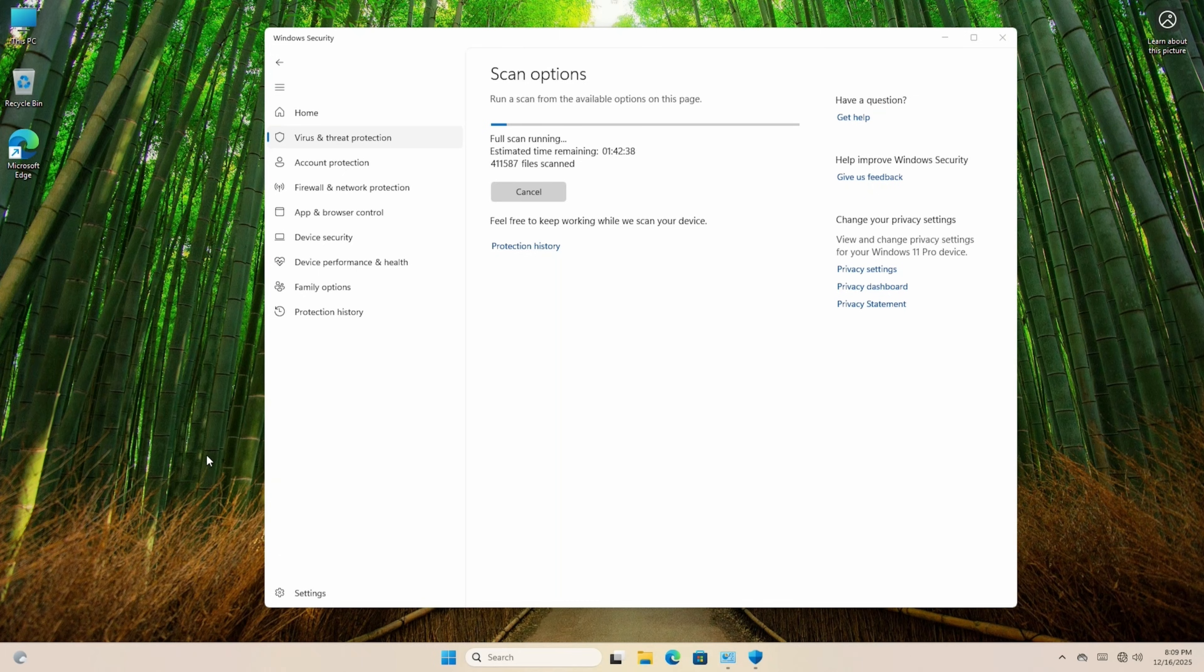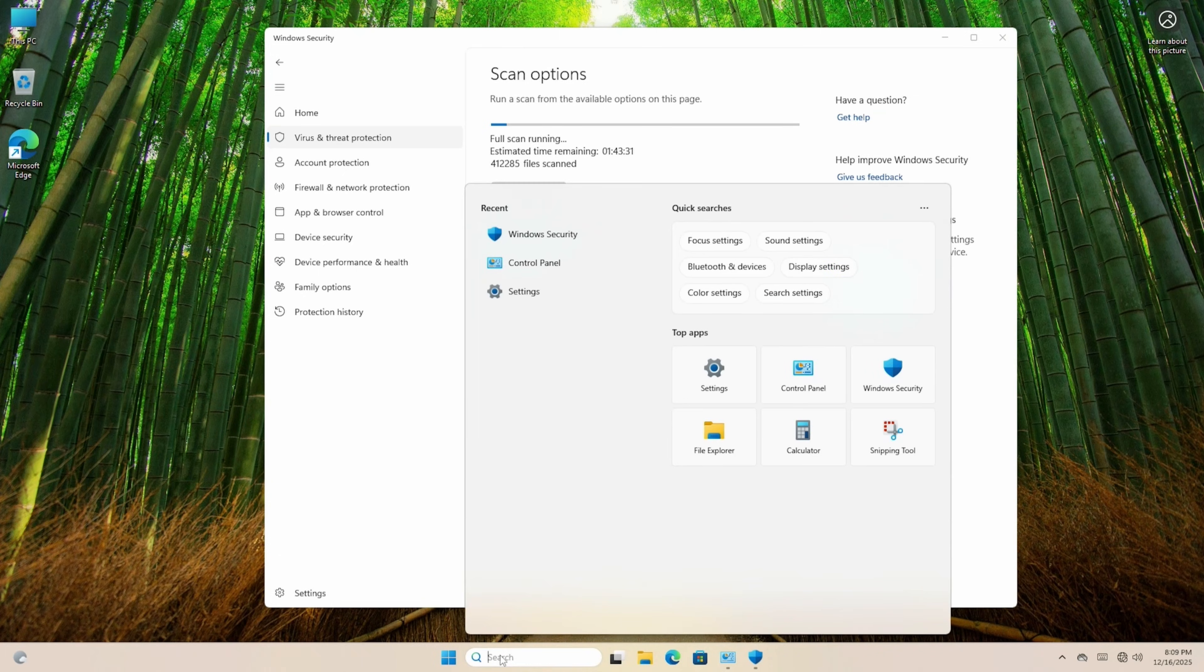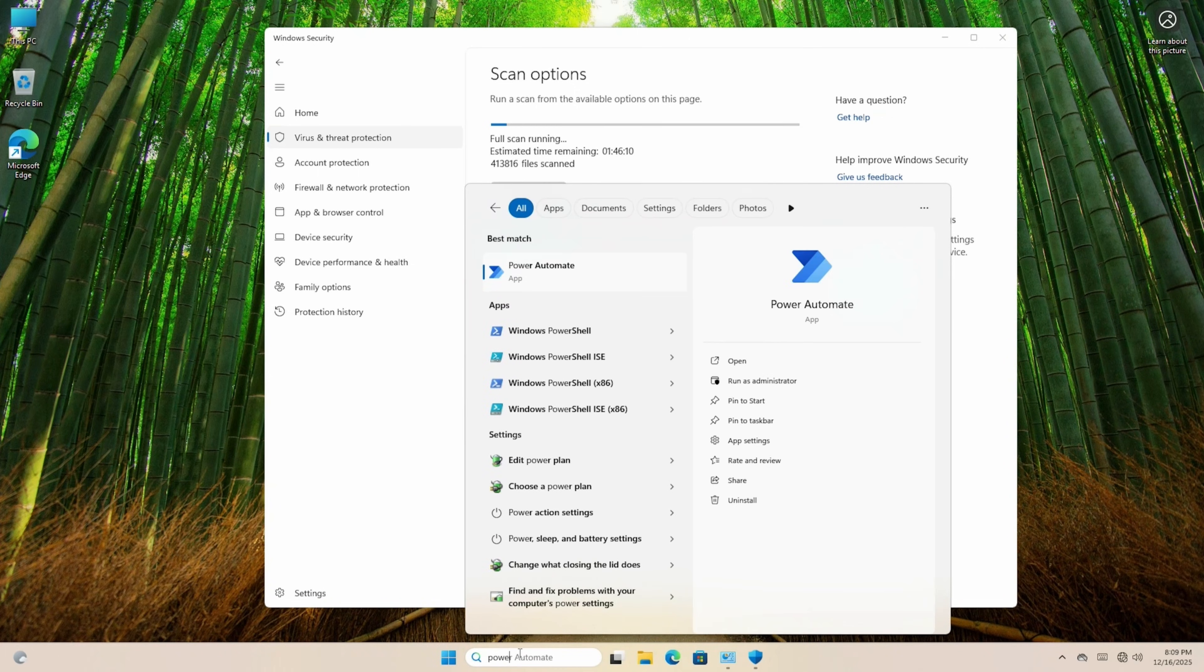there's a good chance you're actually infected with something, and this is where you should freshly install Windows. As it'll take a few minutes, now's a good time to check out our power options.